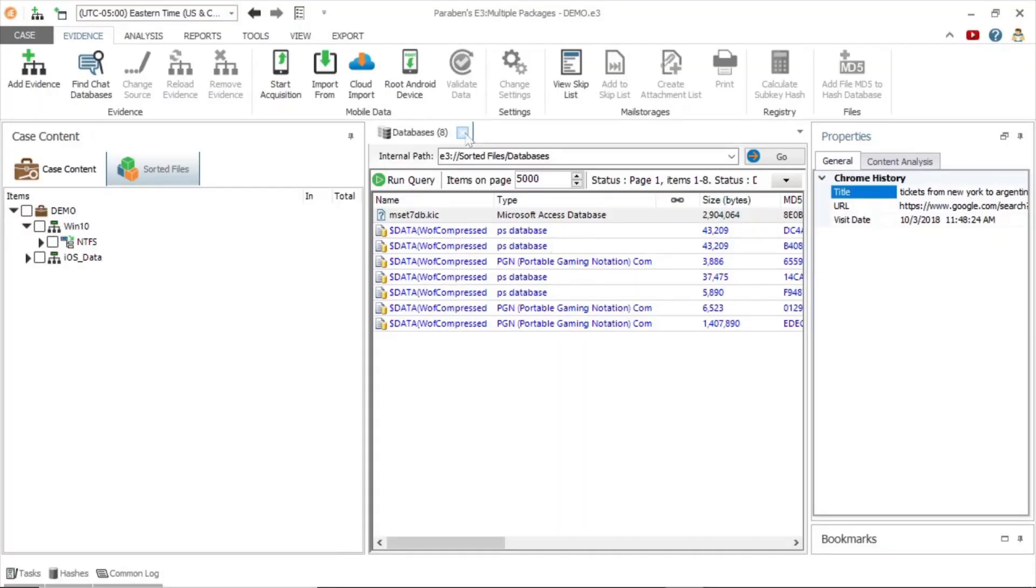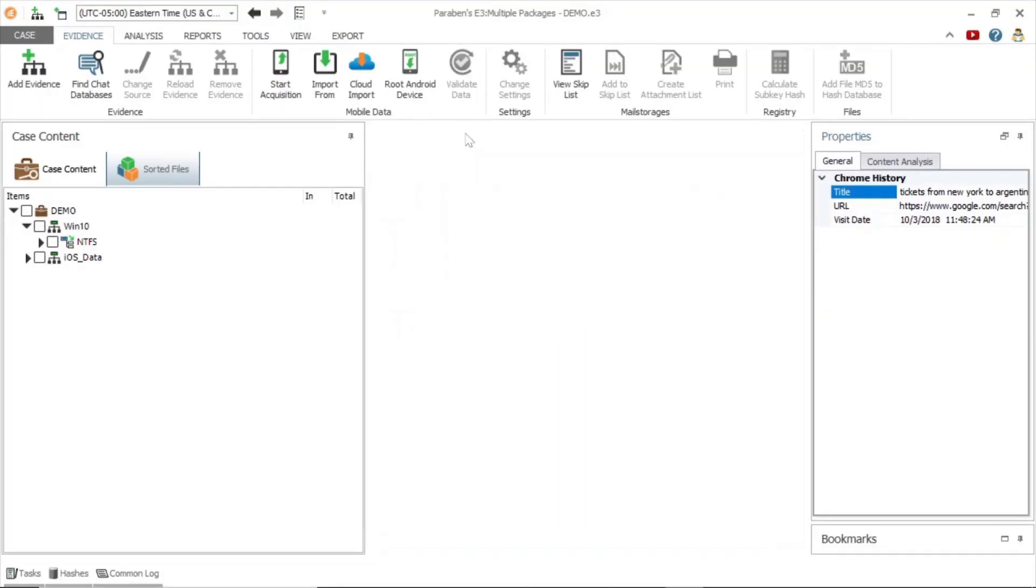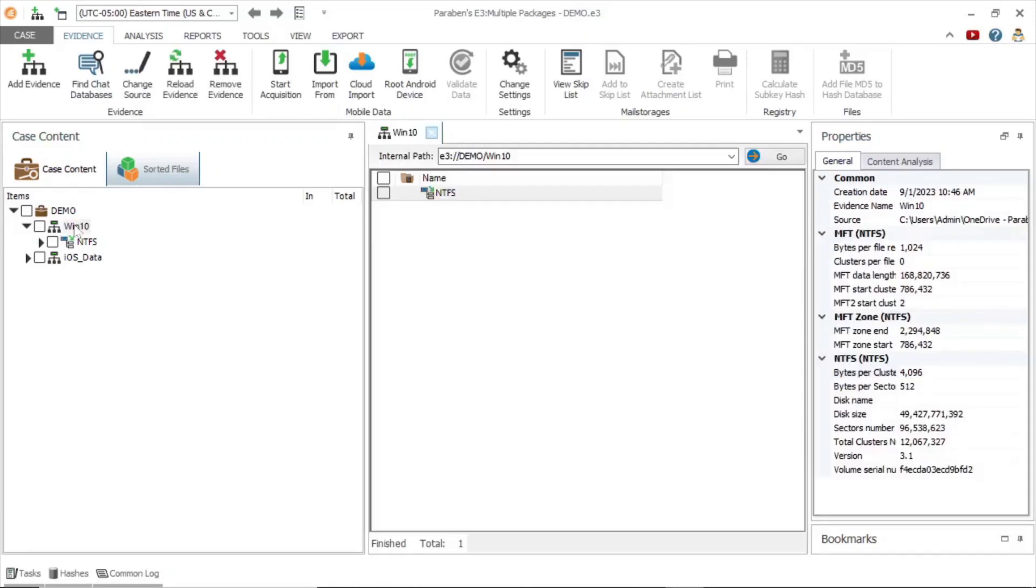Hello, and welcome to a demonstration of Paraben's E3 Digital Forensics Platform. I am Edwin, the E3 platform avatar, and I will be your guide through how E3 handles important digital evidence types.